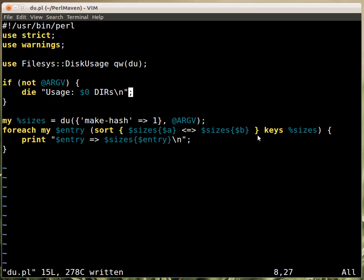Once we have the hash, we can sort it and print it out. We take the keys of the hash and sort them according to size in ascending order, then print out the entry — which is the name of the directory — and the size.